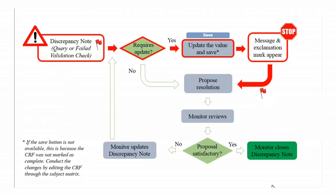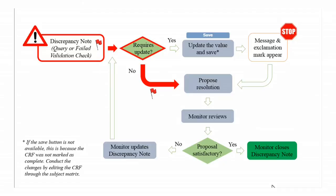Open the discrepancy note and propose a resolution. If it is not necessary to update the data, just open the discrepancy note and propose a resolution.